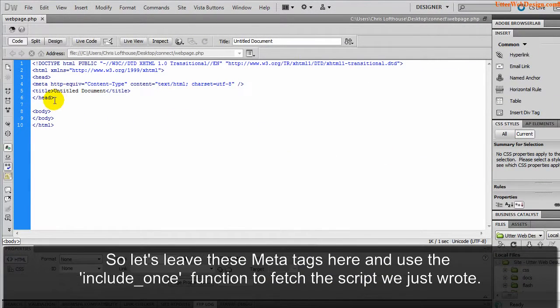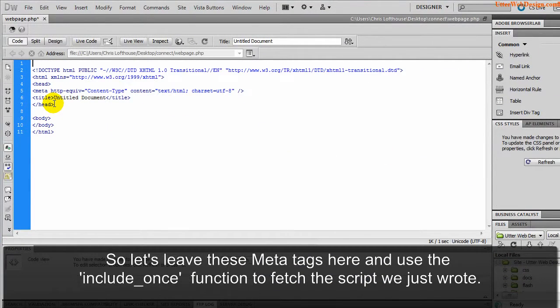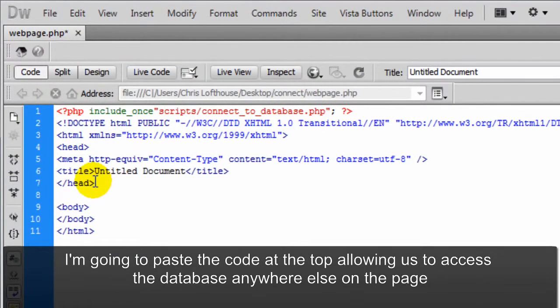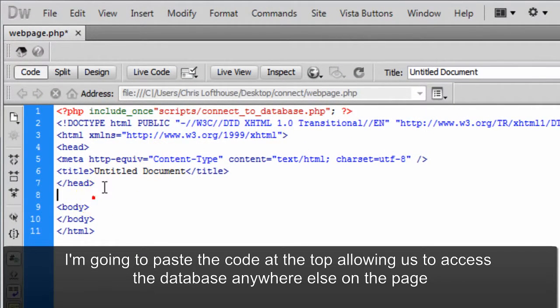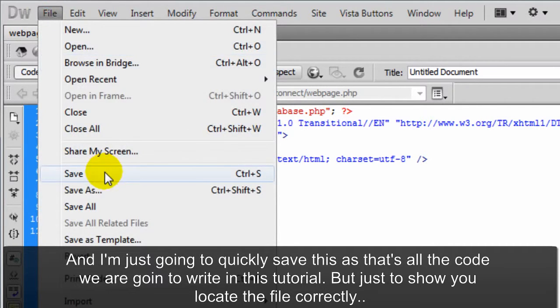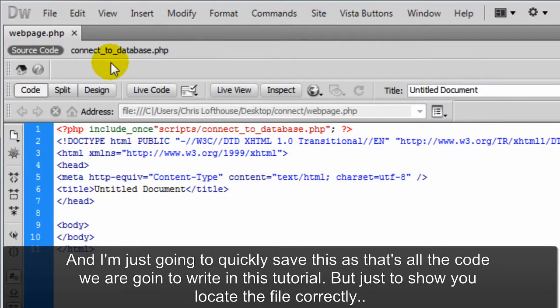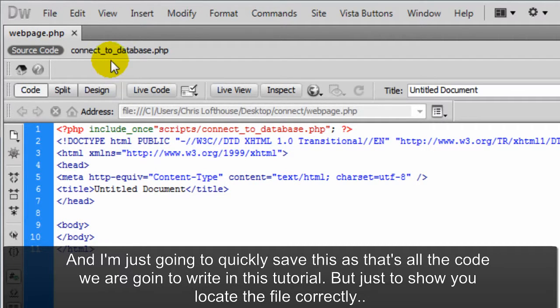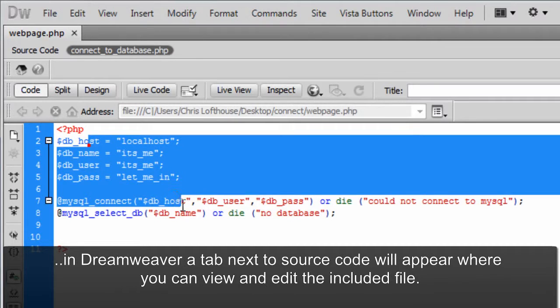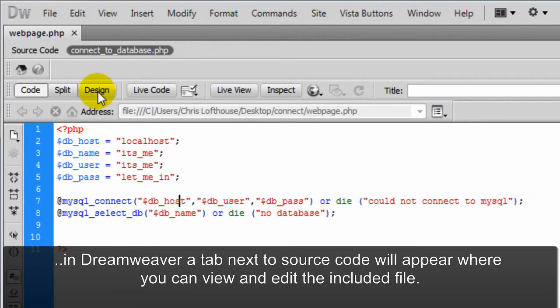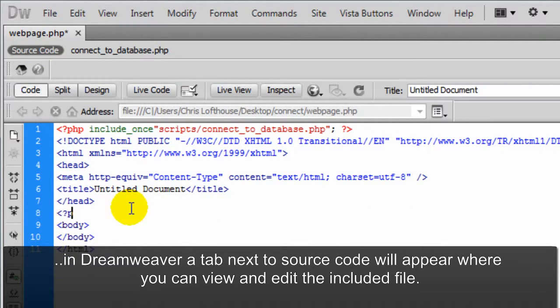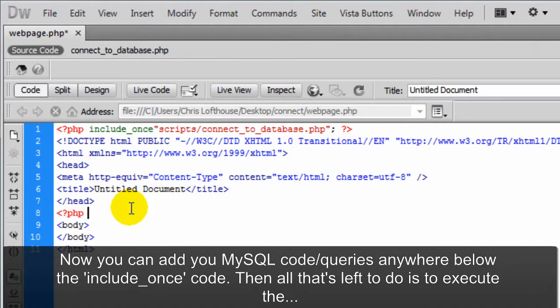So let's leave these meta tags here and use the include once function to fetch the script we just wrote. I'm going to paste the code at the top allowing us to access the database anywhere else on the page. I'm just going to quickly save this as that's all the code we are going to write in this tutorial. But just to show you how to locate the file correctly. In Dreamweaver a tab next to source code will appear where you can view and edit the included file. Now you can add your MySQL code or queries anywhere below the include once code.